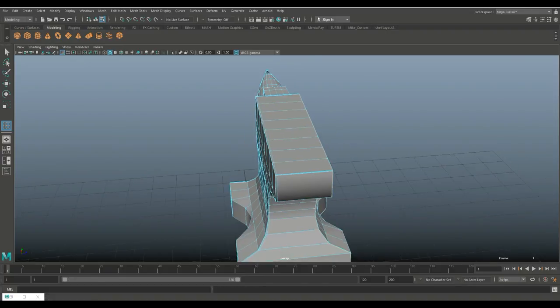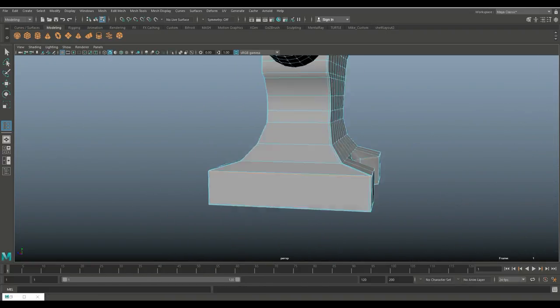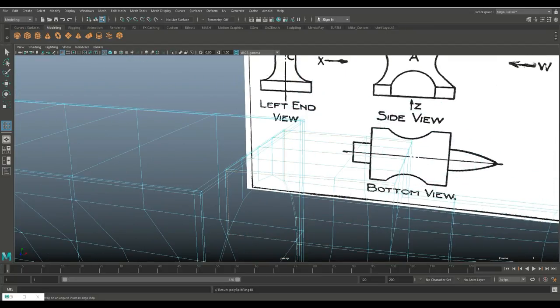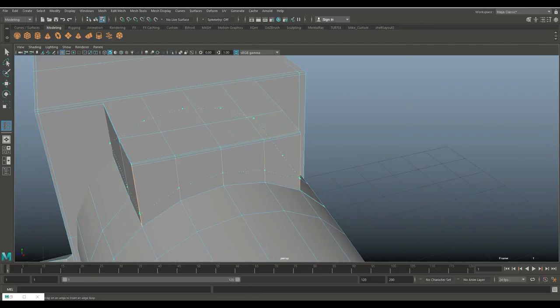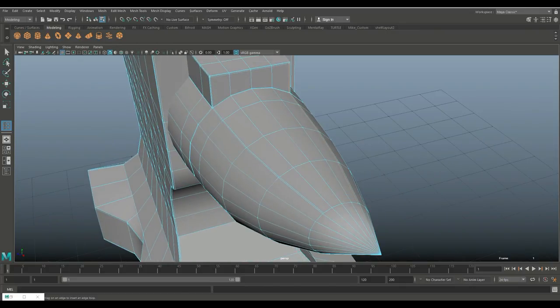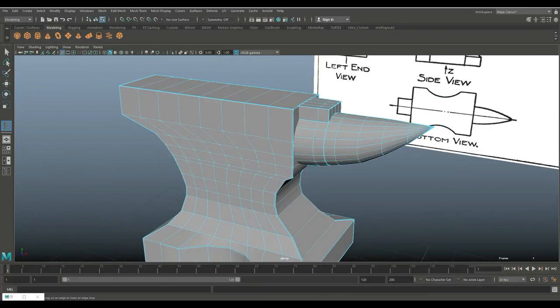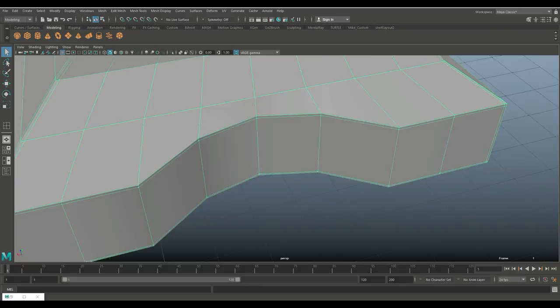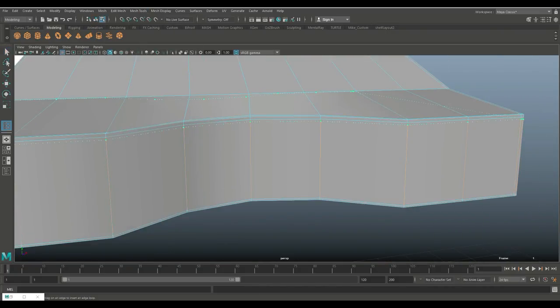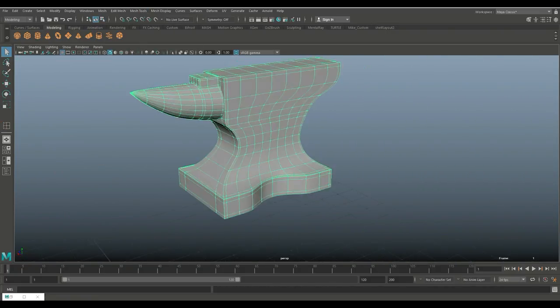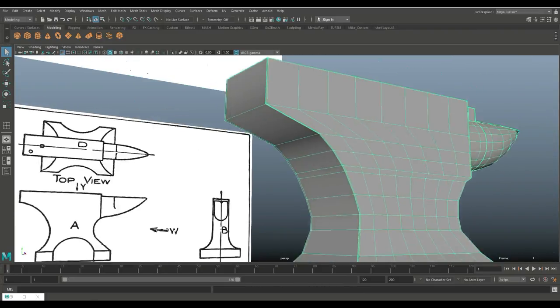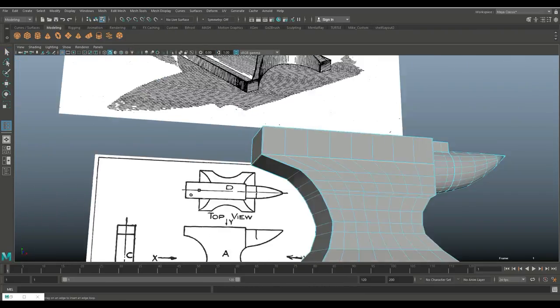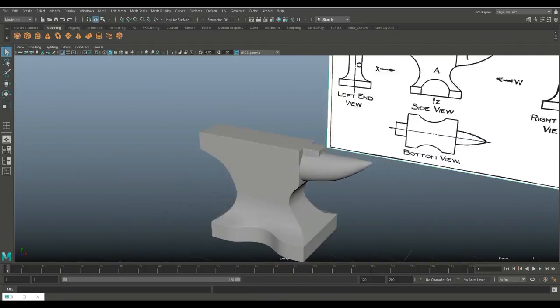Then we're going to go in and add edge loops in areas where we want those hard edges to be held in that model when we smooth it out. Now I don't really think it has to be smoothed a lot but just to make it look cleaner and there you have it. I think that looks okay. A few more and that is starting to look like an anvil, not too bad.